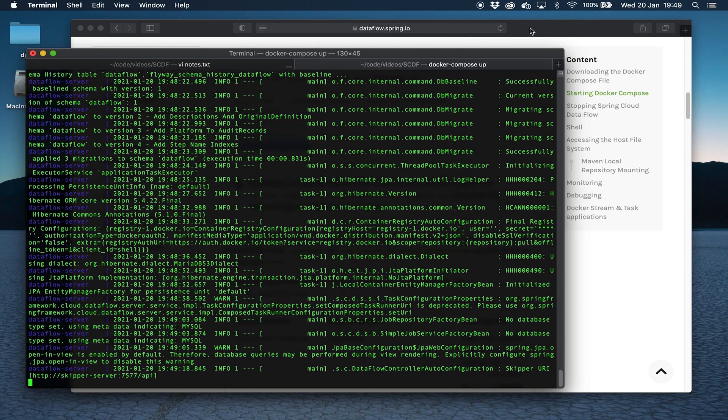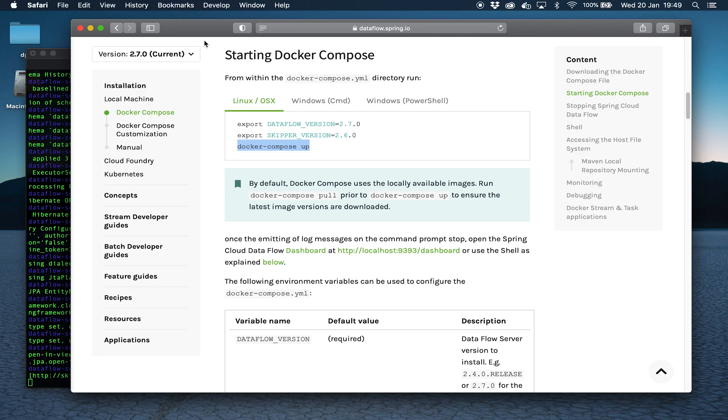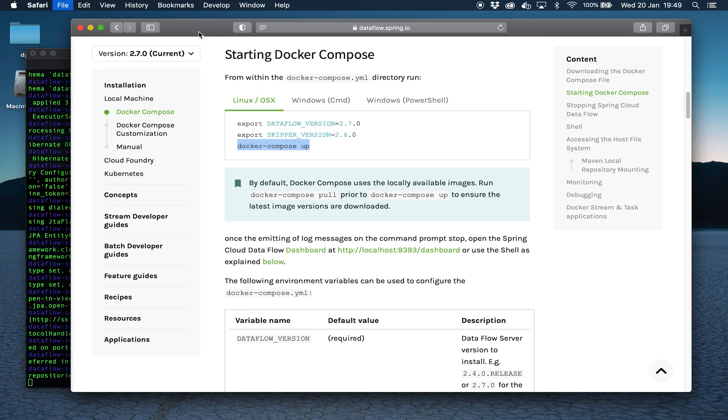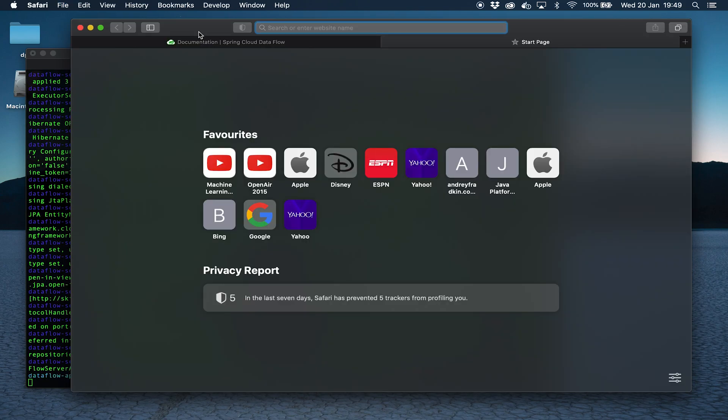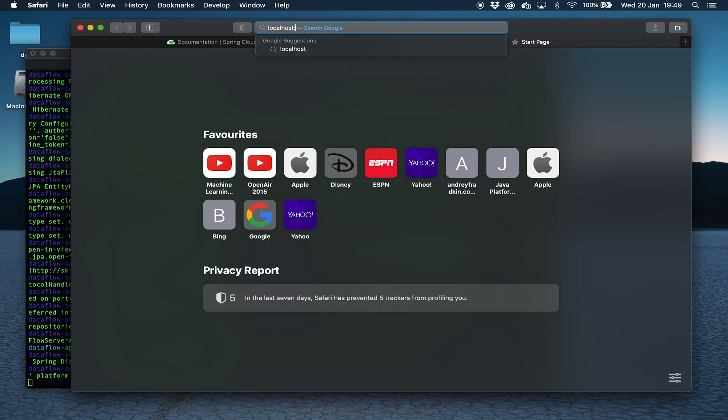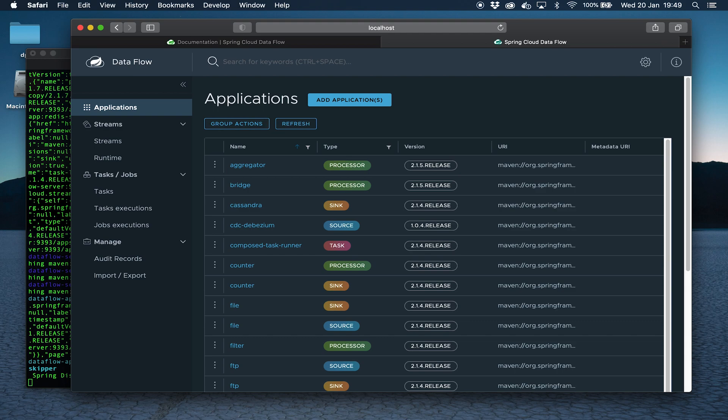Now let's go and check whether Spring Cloud Dataflow is up and running. Bingo, we have Spring Cloud Dataflow.